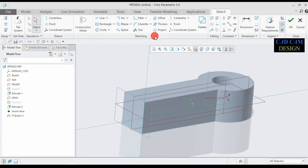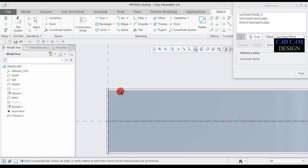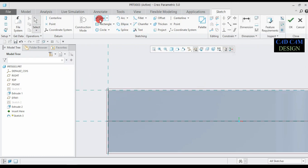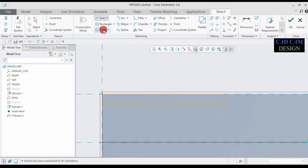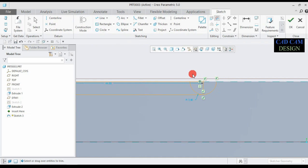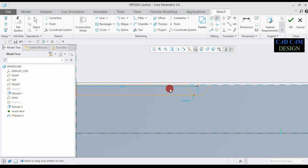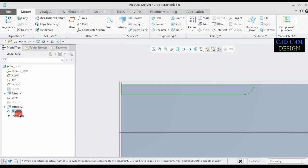Now select the surface sketch and go to the normal sketch view. First of all go to reference, select this line and this line, and close. Now select the line tool and draw like this. Go to the circle and draw like this. Now go to trim segment, trim entity, and close the sketch.